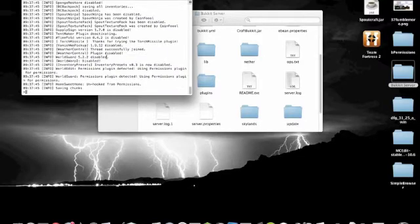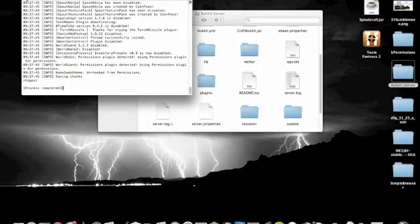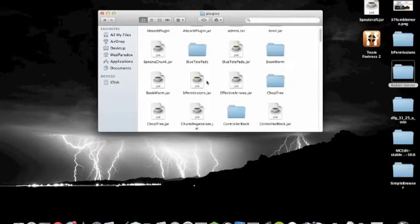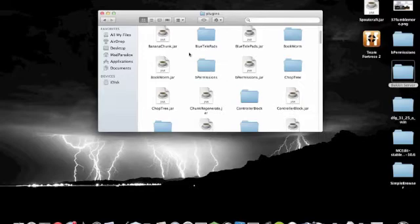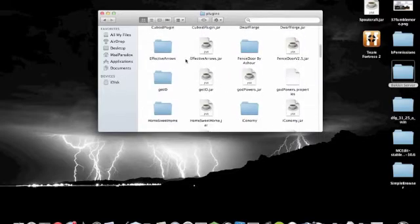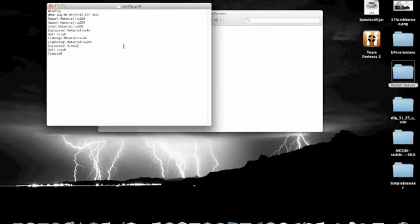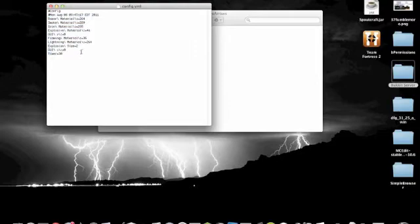Then you stop your server. If you look in your plugins folder — bPermissions, wherever bPermissions may be — I'll arrange these by name, it's a little bit easier. bPermissions has generated its own permissions file, and Effective Arrows has generated its own file. Inside there is the config file — you can edit whatever you want, like GUI X and GUI Y positions, and just about everything else in there.